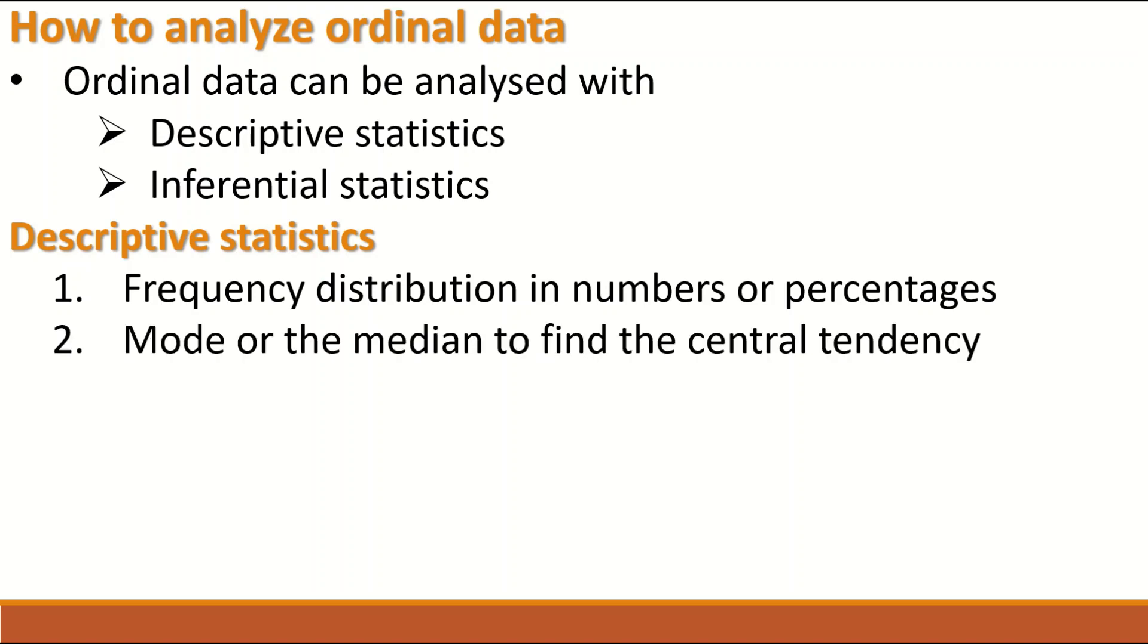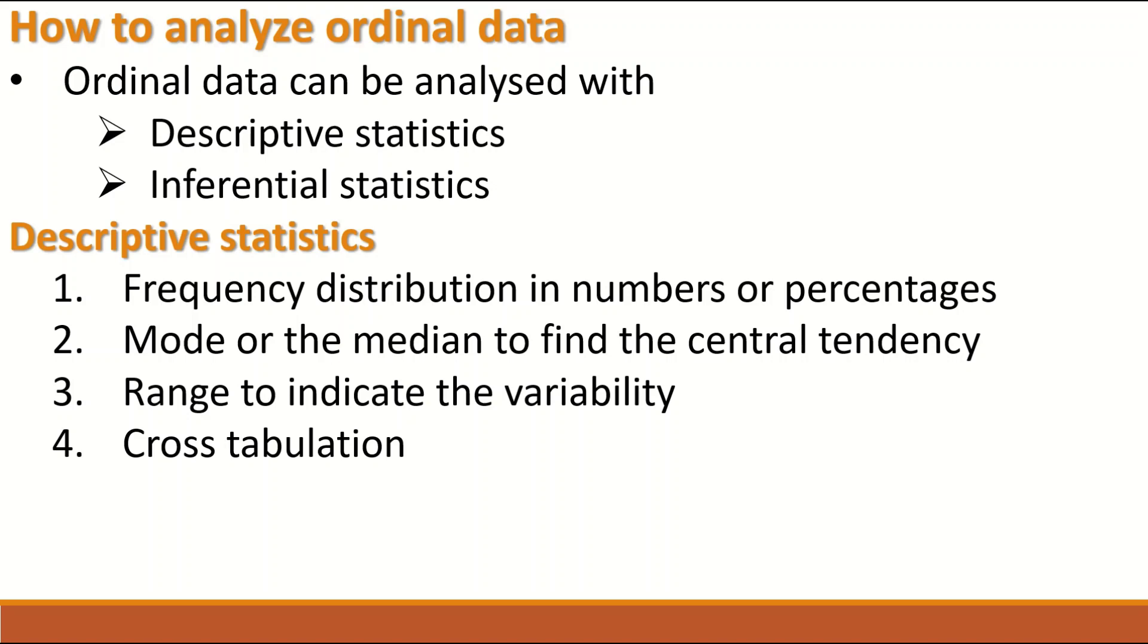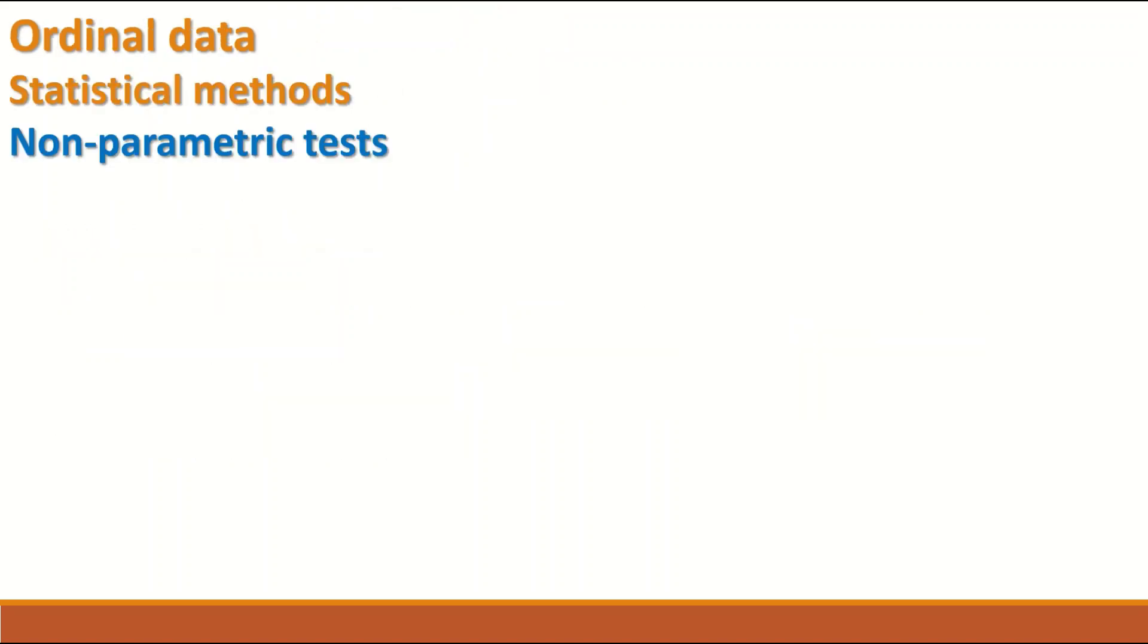The modes or the median is commonly used to describe ordinal data and also the range from minimum to maximum is provided and described when the ordinal data is presented.